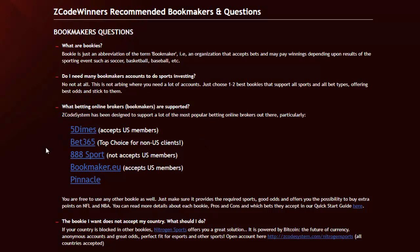Amongst all of these, Five Dimes and Bookmaker EU are great for US members especially, while Bet365, Triple 8 Sport, and Pinnacle are great for non-US members. We'd also recommend you check out 1xBet, which works great for our SportsTrader and Z-Life betting picks as well. So click any of these links to create your own accounts, and once you have accounts at at least 2 or 3 of these bookies, then you're all set to go.